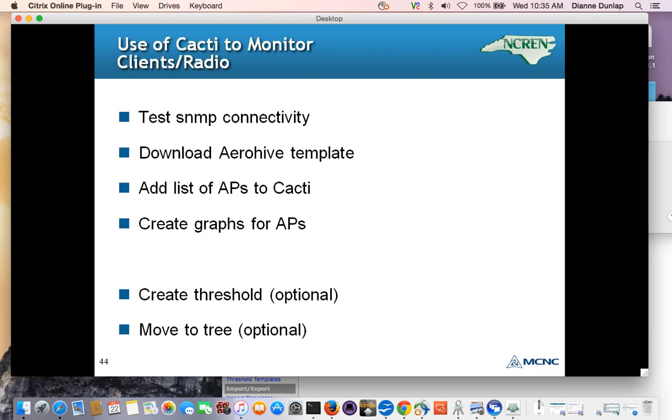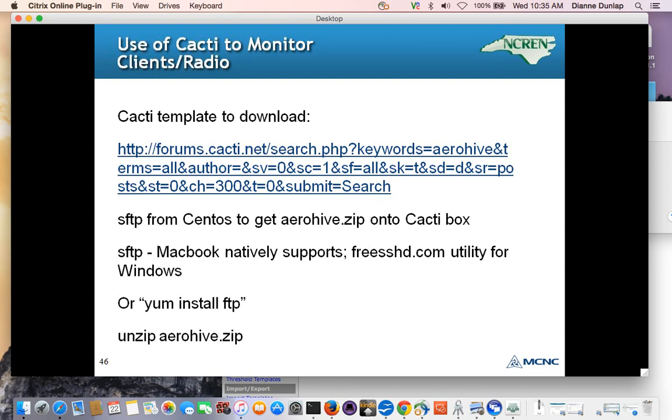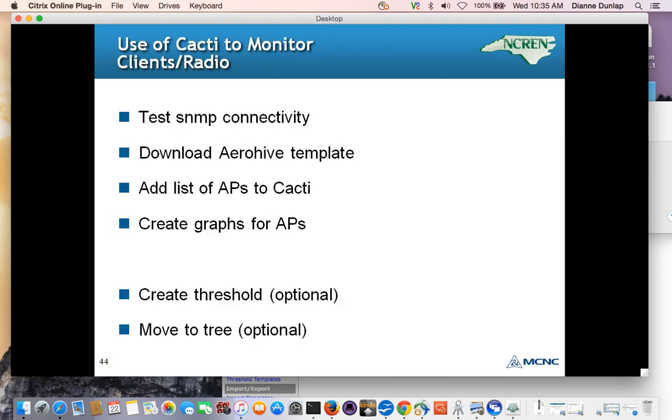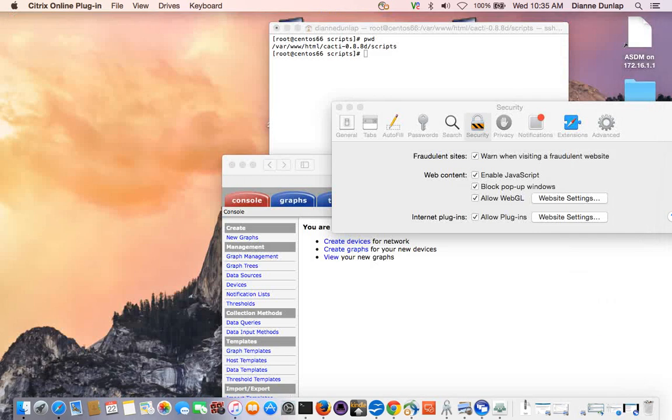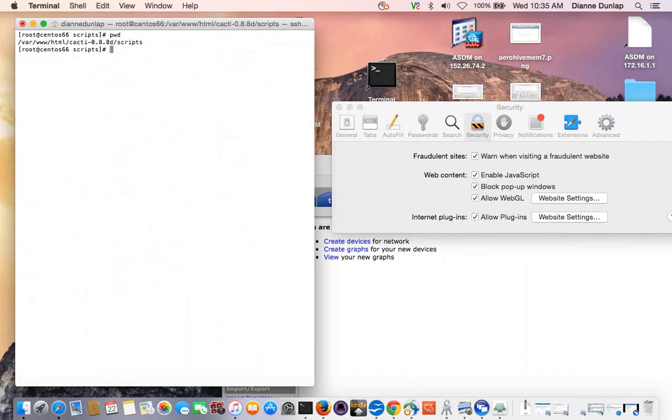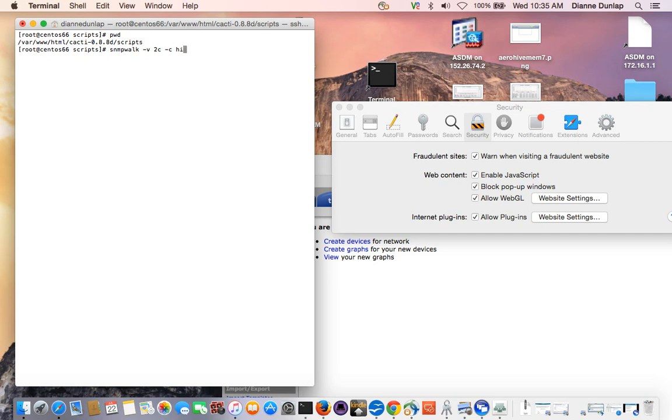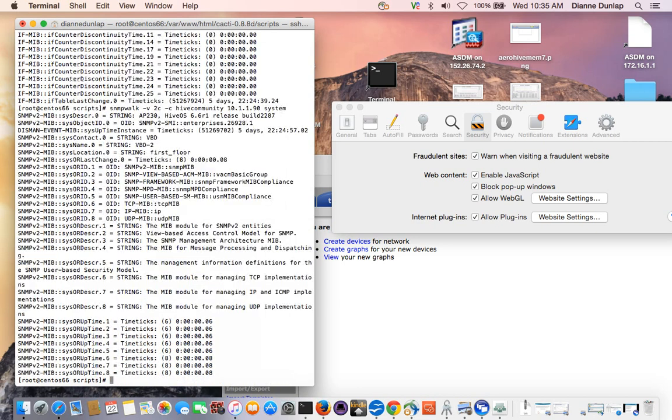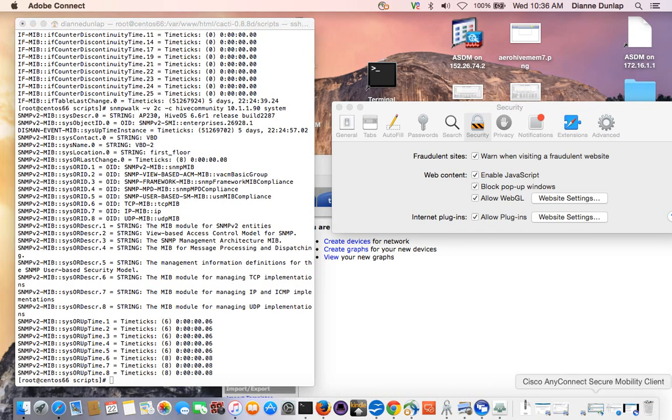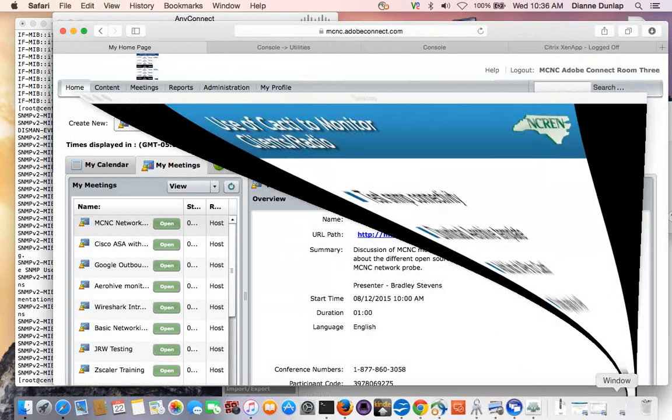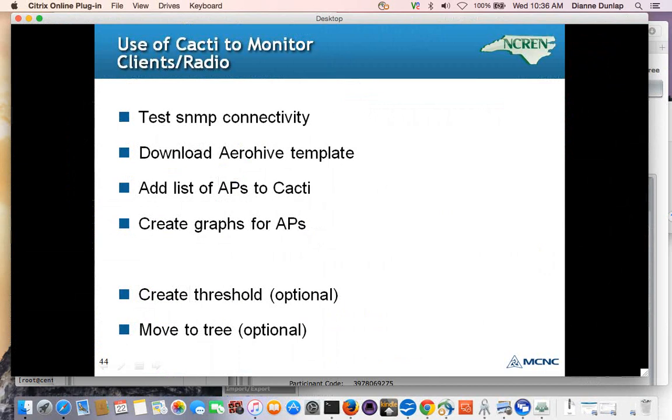And basically to set up Cacti, we're going to do an initial test of SNMP connectivity from our Cacti box to the access point. We're going to download an Arrow Hive template. We're going to add the list of access points to Cacti, and we only have two in our network, but so we're just going to go through adding one, and we're going to create graphs for the access points. So first, I'm going to test SNMP connectivity. We're going to do an SNMP walk, and we said we're using version 2C, and our community was Hive community, and our box we're querying is 10.1.1.90. And we could have queried just the system part, which would be a little bit abbreviated, yeah. So it still responds, and we know our access point is in good shape there.